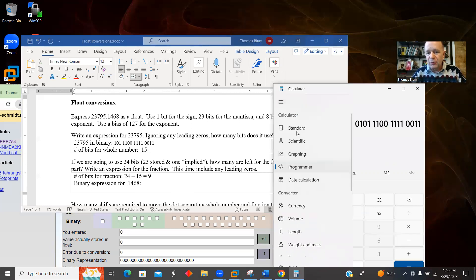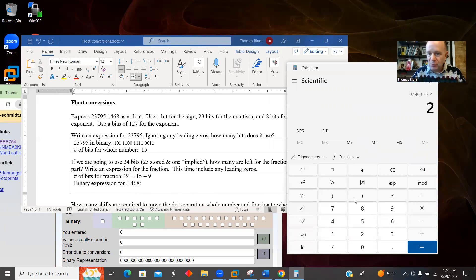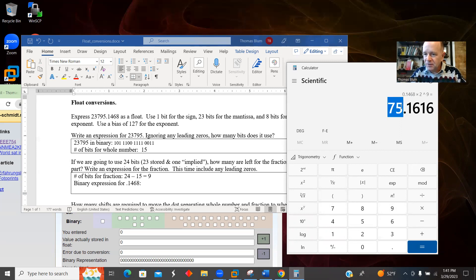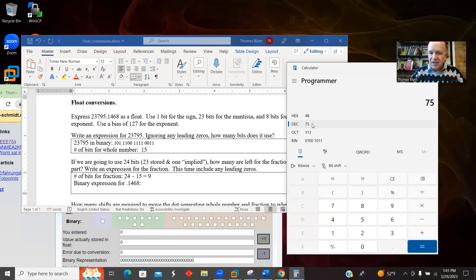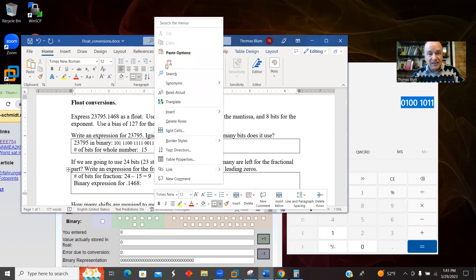Now I take my calculator, move over to scientific mode, and take my fraction — I'm interested in 0.1468. I'm going to multiply it by two raised to that number of bits I just determined, which was nine. I get 75.16. The fractional part of this number is less than a half, so it doesn't matter, but I truncate. I take the whole number part and go over to programmer mode, decimal again, paste it in. Now I need the binary representation of what I just got, and I need to keep track of how many bits. I said I wanted nine, and this right now including a leading zero only gave me eight, so I need a zero in the front to make it nine.